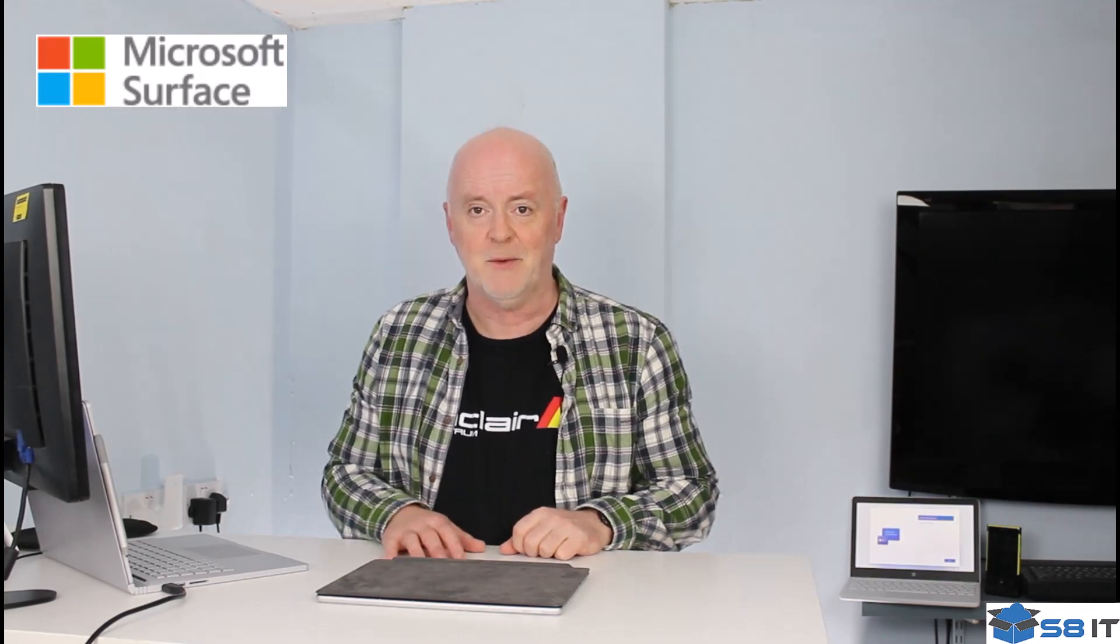On the next video we'll take a look at Windows 11, we'll take a look at configuring the Surface Pen to make that environment really specific for you. See you on the next video.